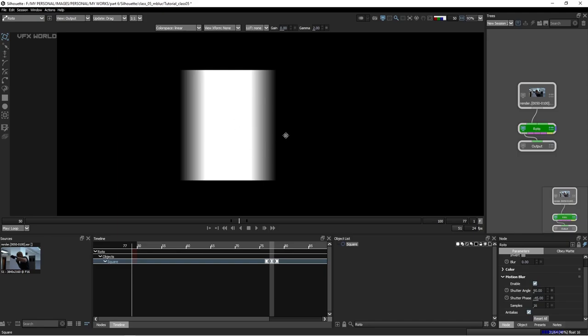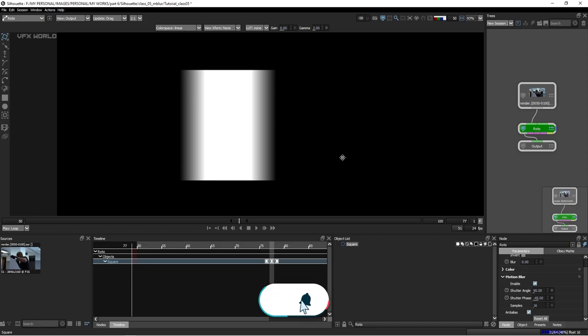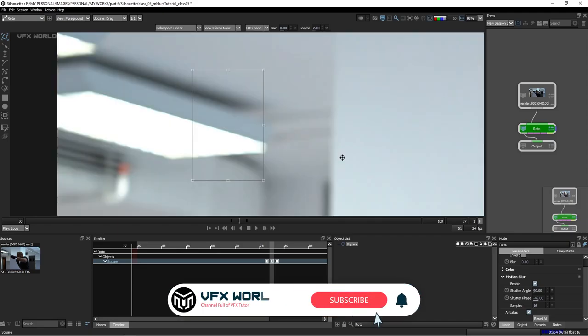This shutter angle setting is needed when you increase the speed of your footage. For example, if your footage is 50 frames but you increase the time and make it only 25 frames, then you need to change the shutter angle and shutter speed based on your Motion Blur, because on that ratio the Motion Blur will not be matching.